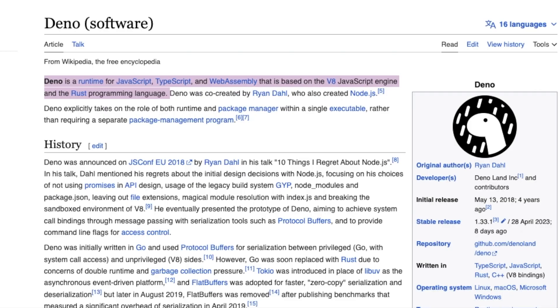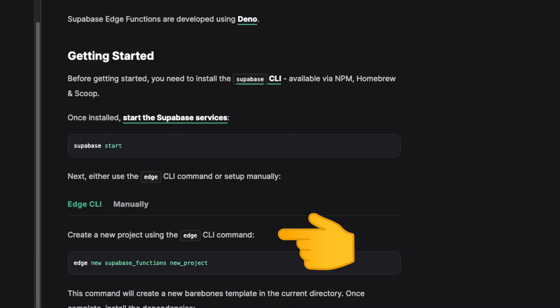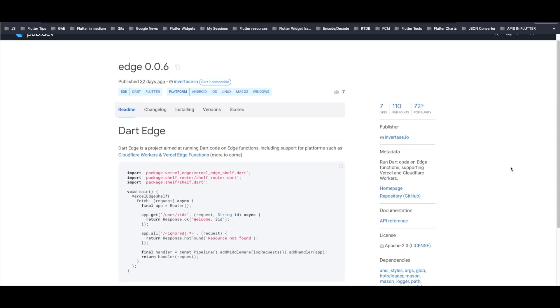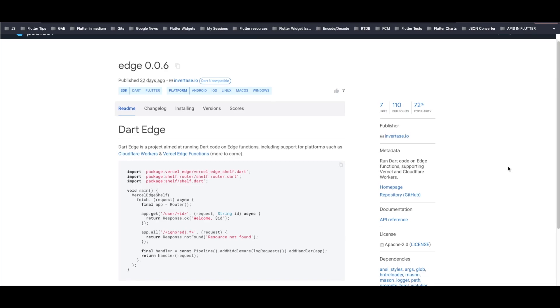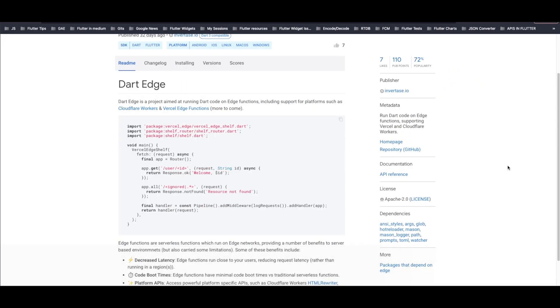Let's start writing our edge function. Edge functions are server-side TypeScript functions that are distributed globally at the edge. There are three ways of writing edge functions: using Vercel Edge, Cloudflare Workers, or Supabase edge functions. Supabase edge functions are developed using Deno — a runtime for JavaScript and TypeScript based on the V8 JavaScript engine. For writing edge functions in Dart, we need to install a package called 'edge,' a project running Dart code on edge functions, developed and published by Invertase.